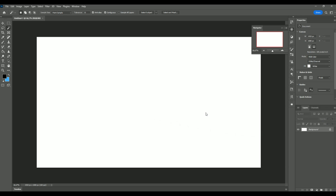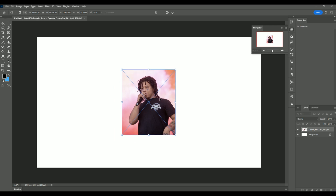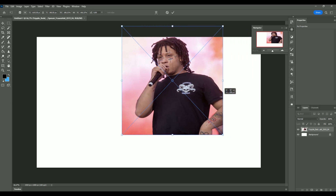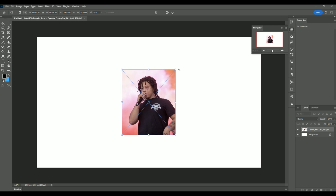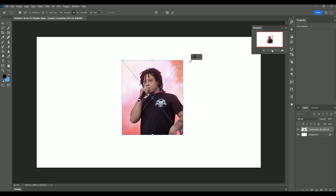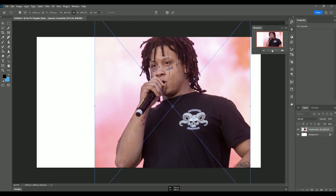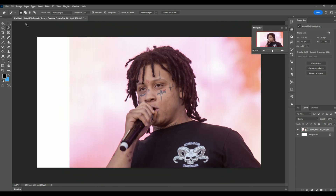I'm going to add a picture of Trippy Red here. You can see it's kind of small, so we're going to scale it up. If it becomes stretched, just press Ctrl+Z to go back and then hold Shift so it scales proportionally. I'm going to scale this one up to be pretty large.